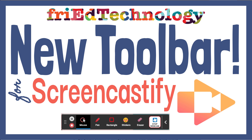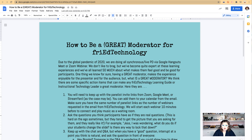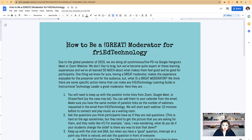Hi, this is Amy, and I want to show you the latest, greatest update to Screencastify that just came out today, because I'm just so very excited about it and I want you to see it really soon.